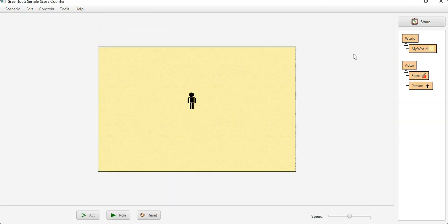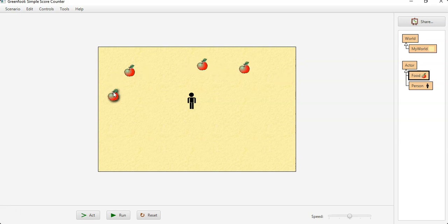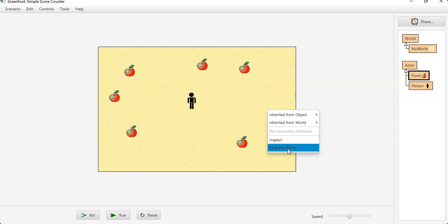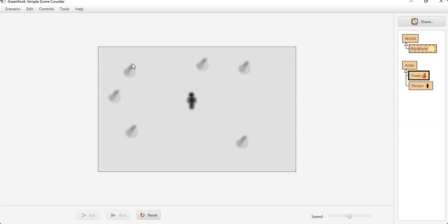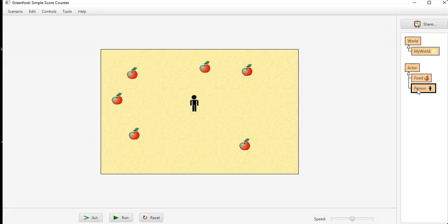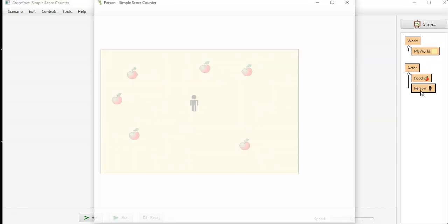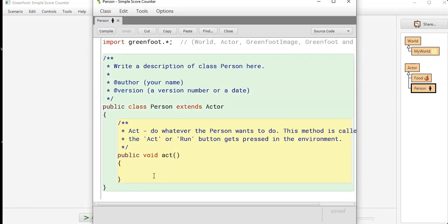You can put these around the screen and we want a way to first of all move and detect and grab these, and then keep track of how many we've caught.